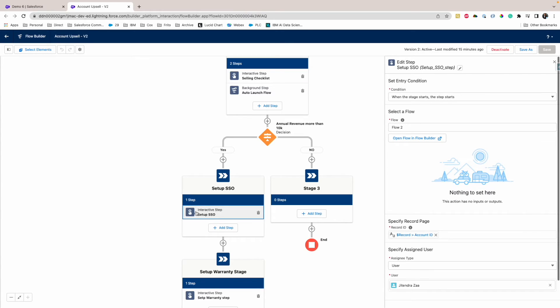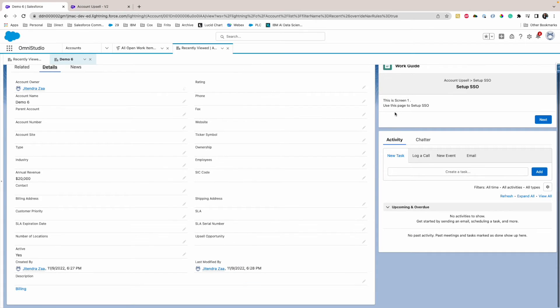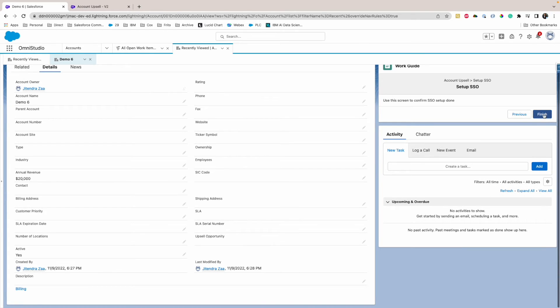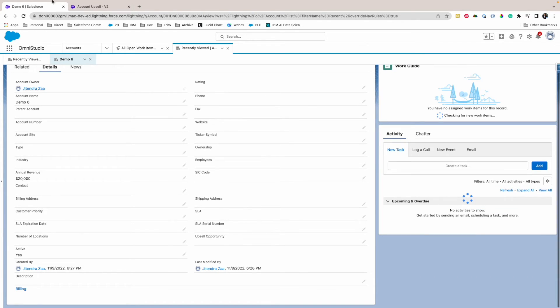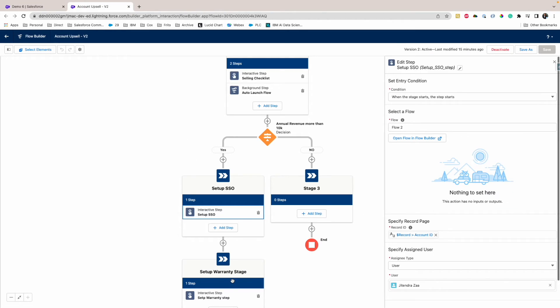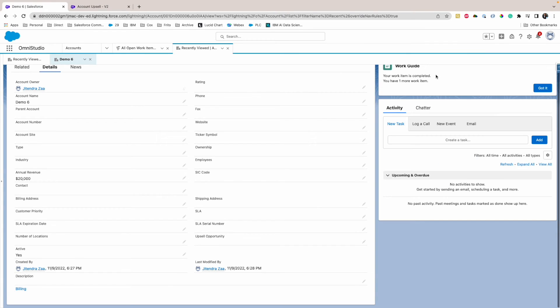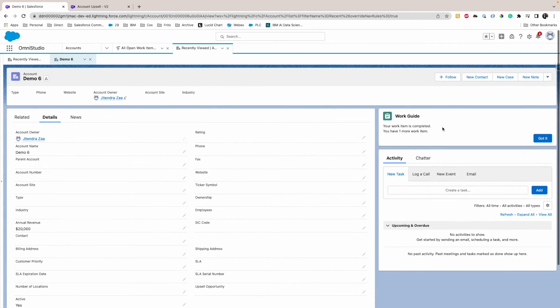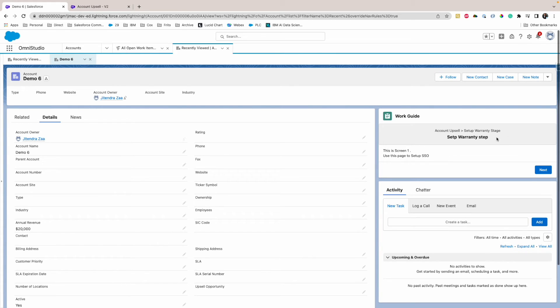It is showing the screen as Setup SSO. If you see here, it's Setup SSO screen. If I finish it, the next screen, the stage should be Setup Warranty stage, and the step is again that one. So as you can see here, got it. So this is again Orchestrator's stage and step.